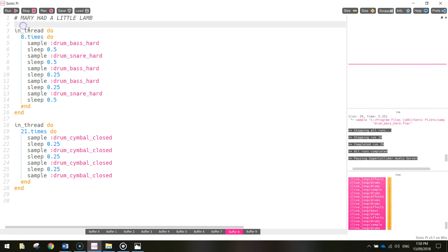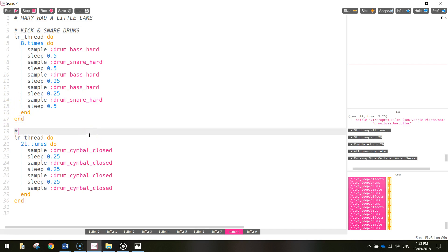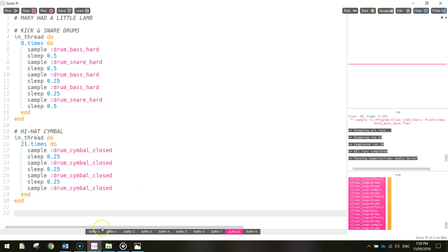I might put in some comments here just to explain what's going on. So above the first thread I'm just going to put in a comment: kick and snare drums. And for this second thread here, I'm going to put another hashtag - another comment - and just write hi-hat. That's just going to help clear up our code and explain what's going on for those that are reading our code.